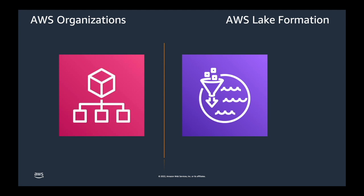AWS organization helps you centrally manage and govern your environment as you grow and scale your AWS resources. Using AWS organization, you can programmatically create new AWS accounts and allocate resources, group accounts to organize your workflows, apply policy to those accounts or the groups for governance and simplify billing by using a single payment method for all your accounts.